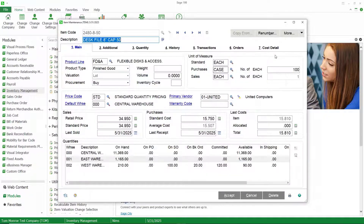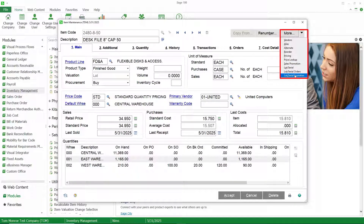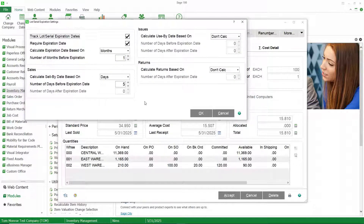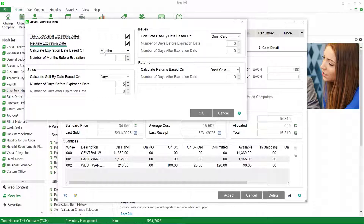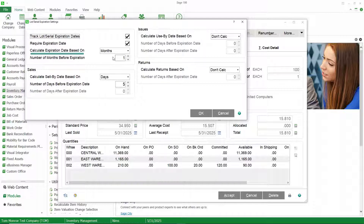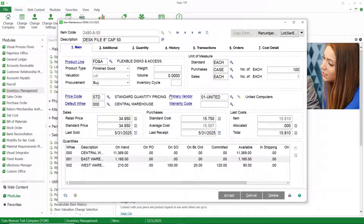Let's go ahead and call up our item. If we go to our dropdown, you can see we have a new option here called Lot Serial Expiration, and this controls the lot serial expiration functionality for that particular item. So yes, we're going to track expiration days, we're going to require it, and I've said the sell-by date will be five days before the expiration date, and I'm going to have the system automatically calculate the expiration date. You have the capability in product line maintenance to apply those settings to all items, so you don't have to go through each individual item if that's not what you want to do.